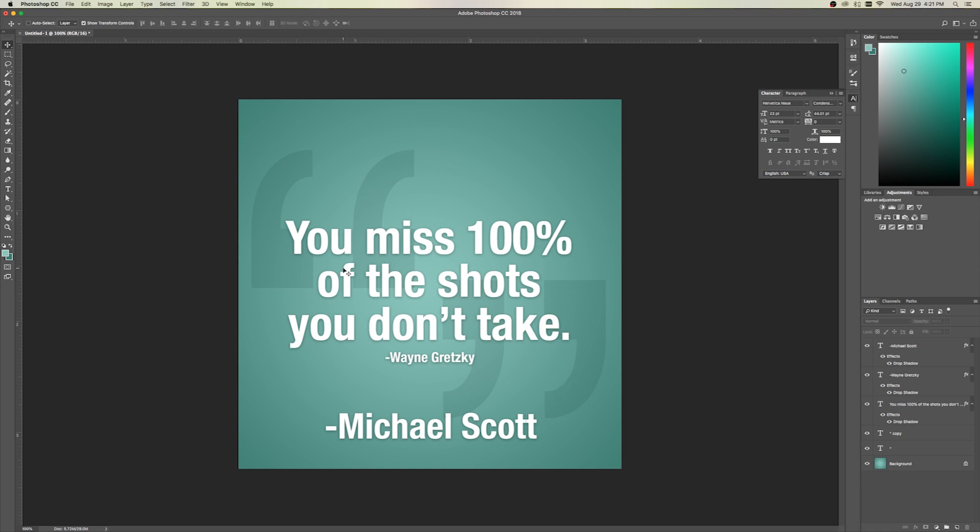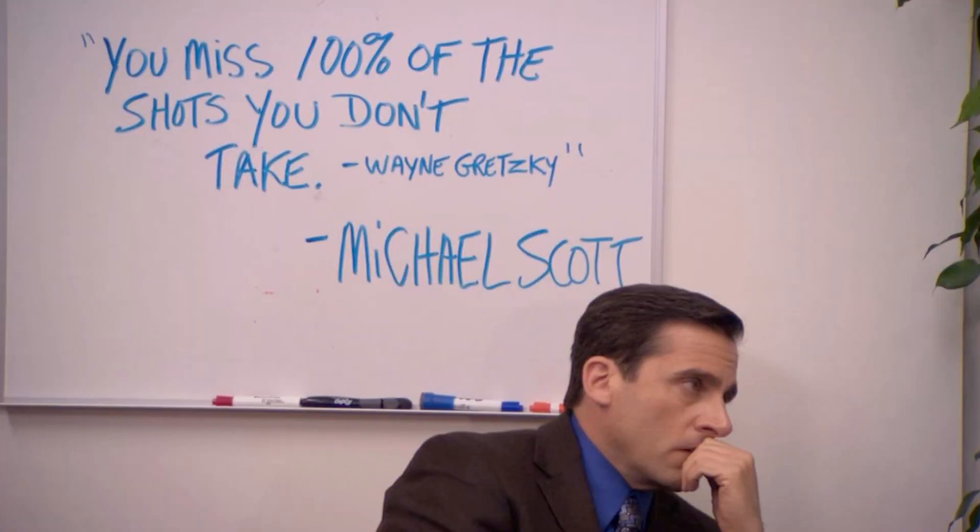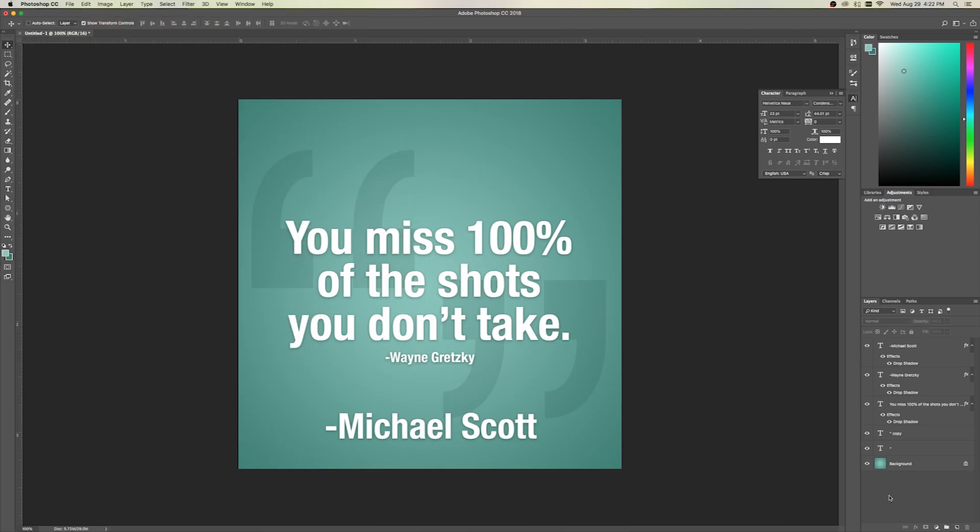You can see the one right here has a fun quote from The Office, actually from Wayne Gretzky, that Michael Scott steals. It's from The Office. Probably a lot less funny to anyone watching this. But we're going to go ahead and get started.